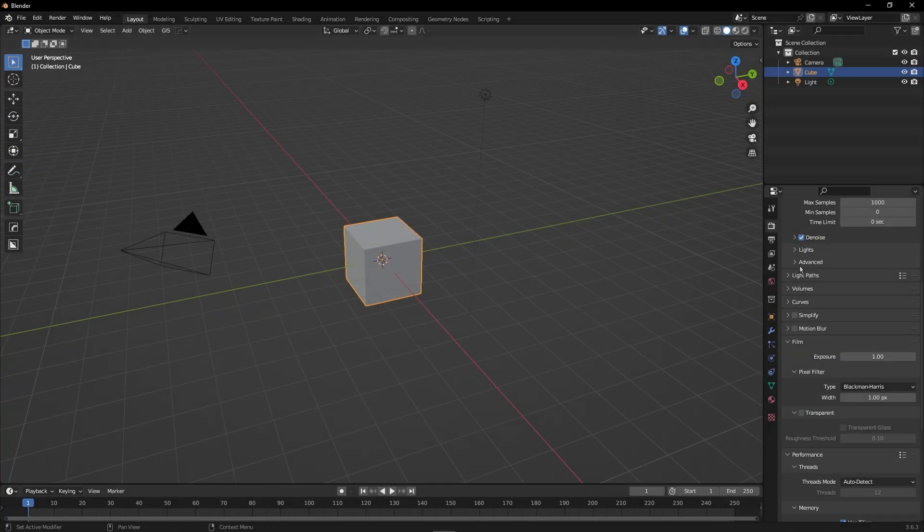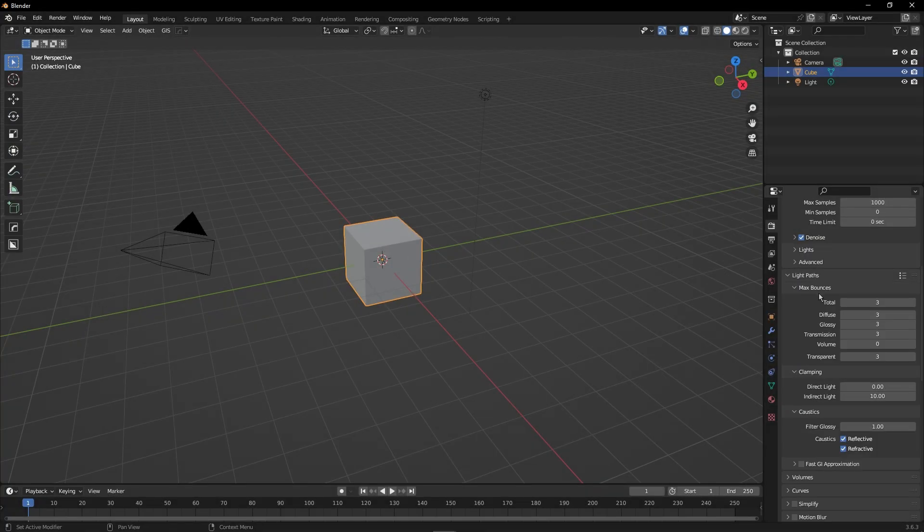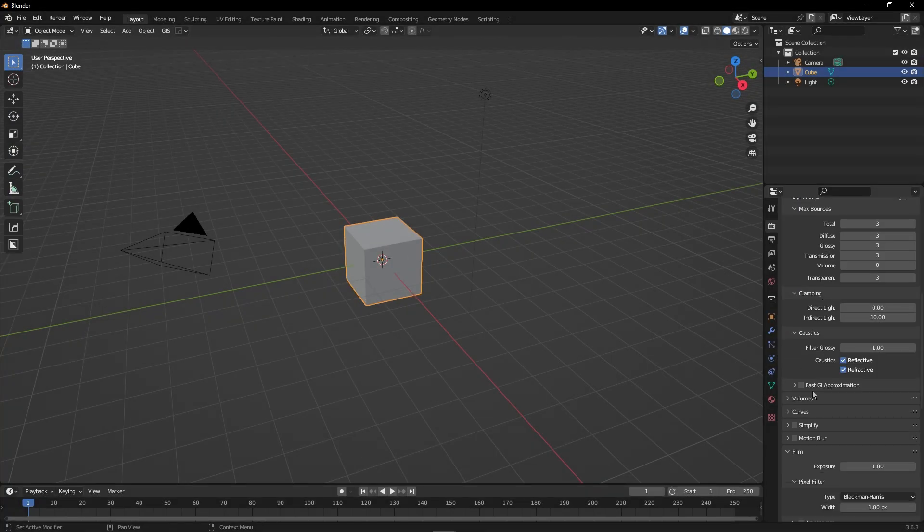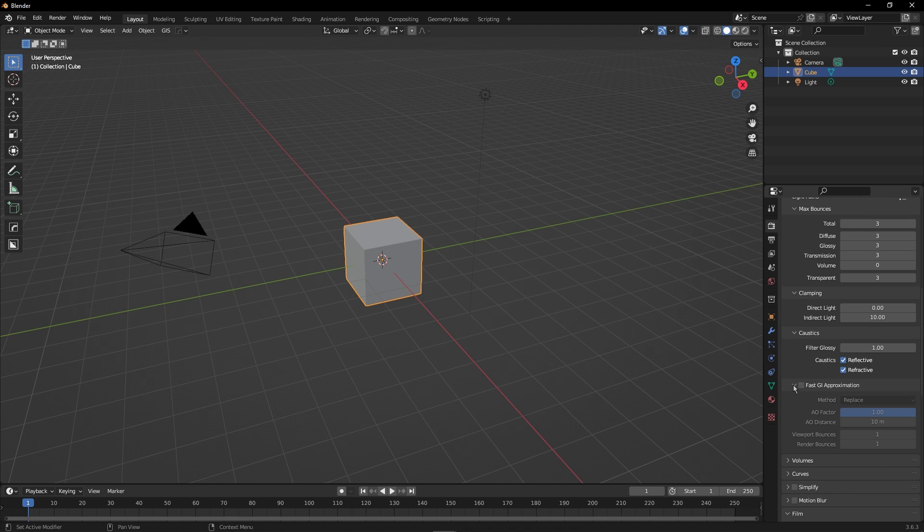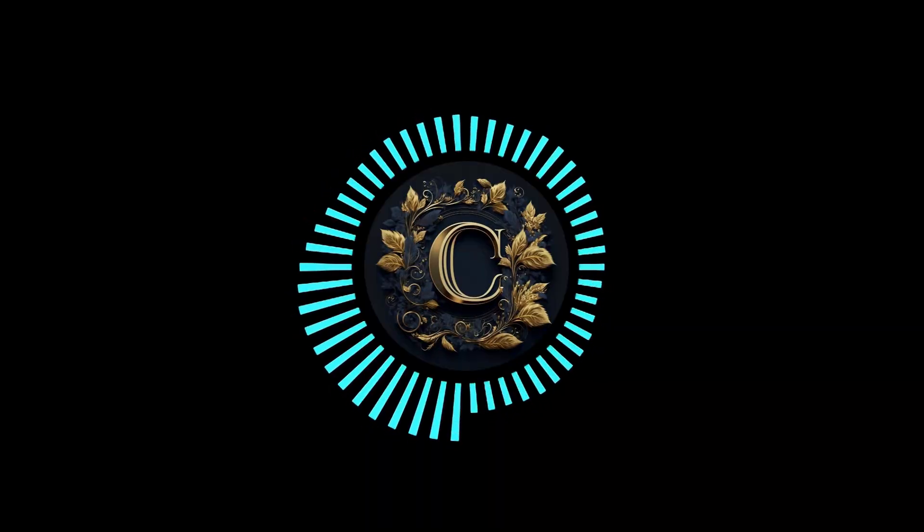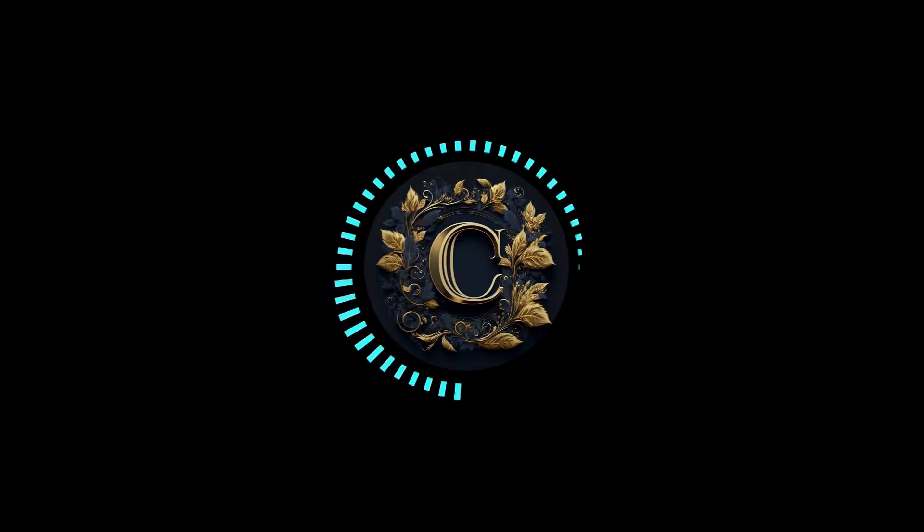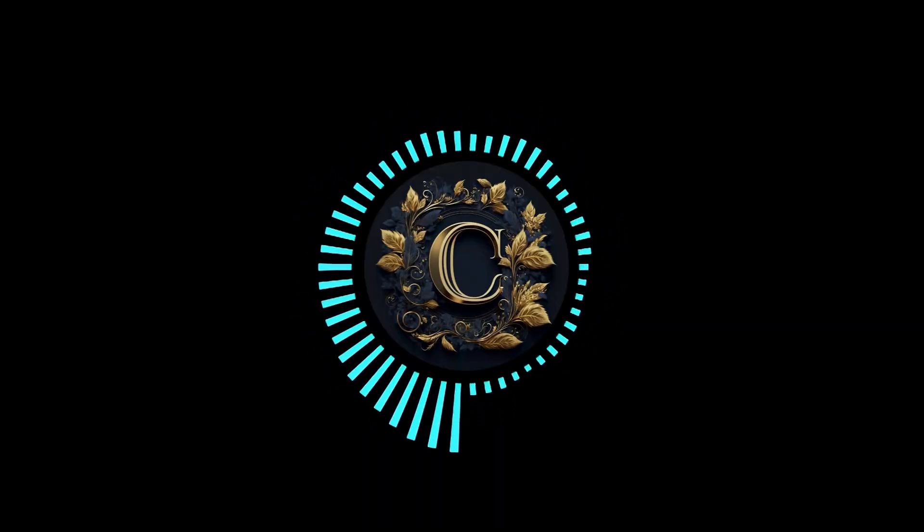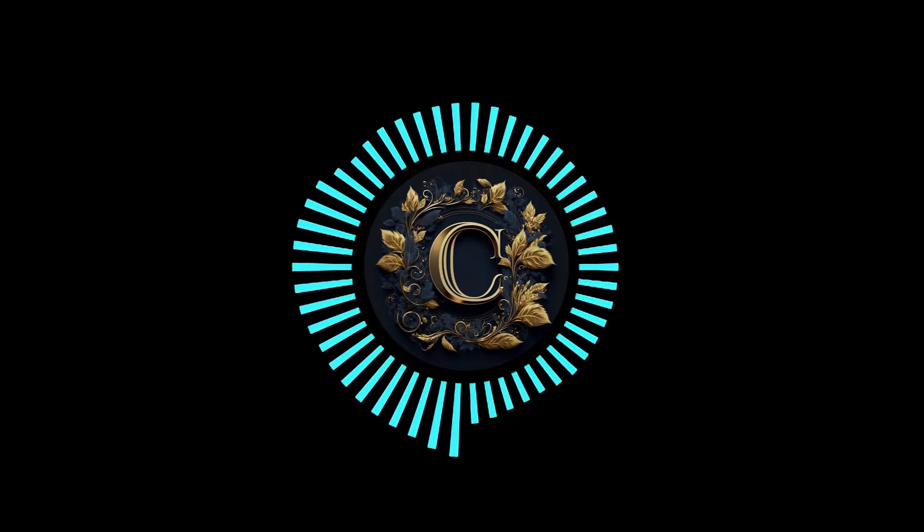Under Light Paths, there is the Fast GI Approximation parameter. It's an approximation of the indirect light which comes from the background. This can improve your render time. Like this video if it was helpful and subscribe to see other tips on Blender.